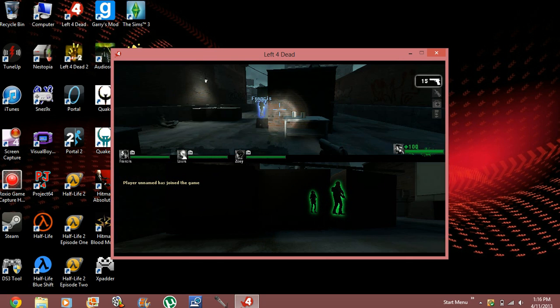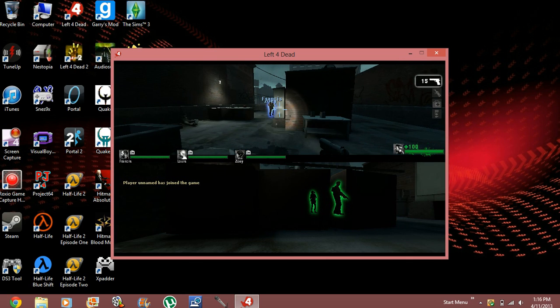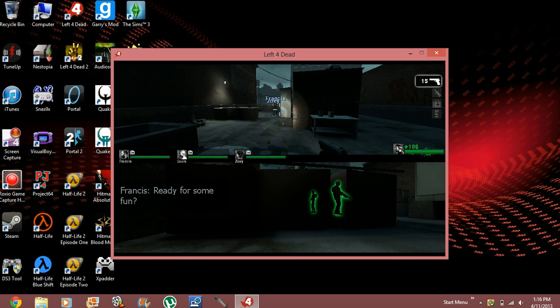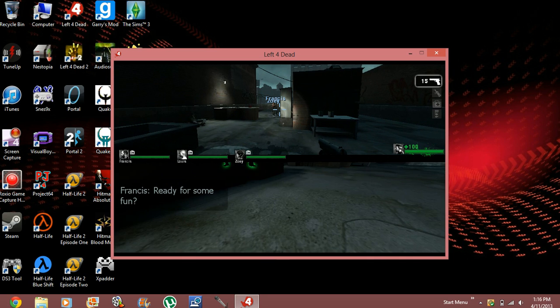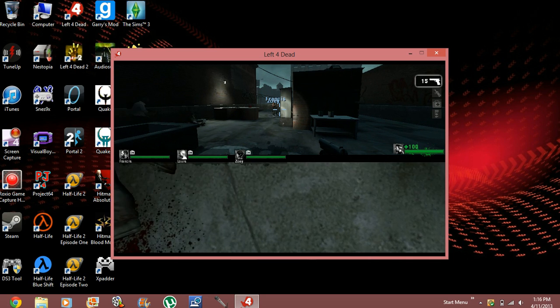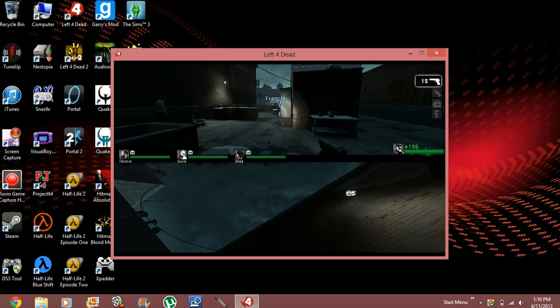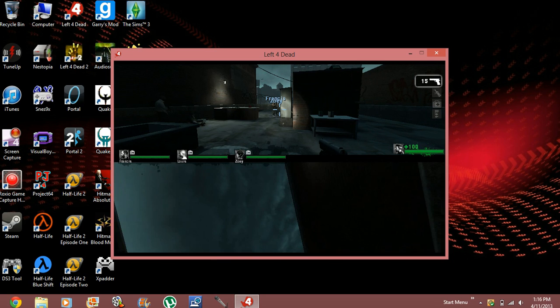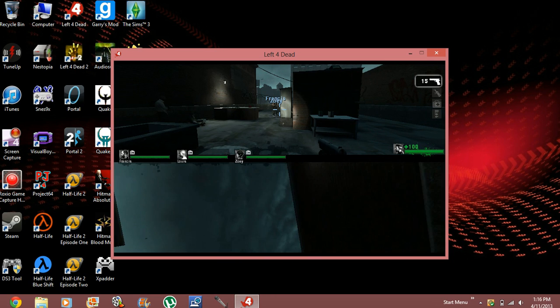And player unnamed has joined the game, as you can see. And the controls don't affect each other, it's their own separate controls, independent, so that's really convenient.